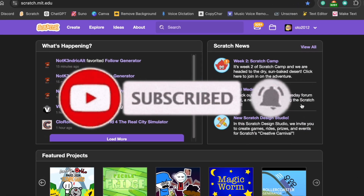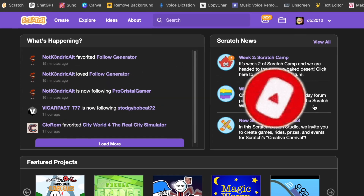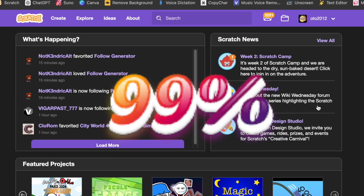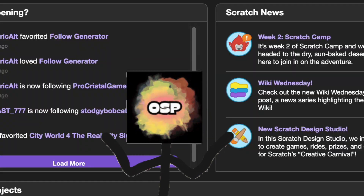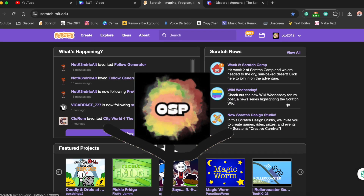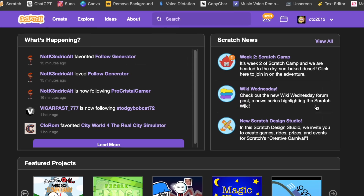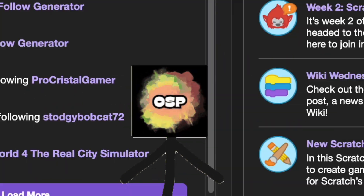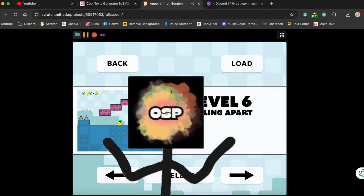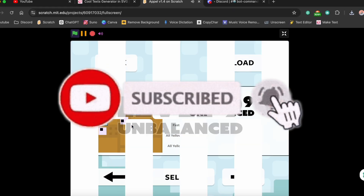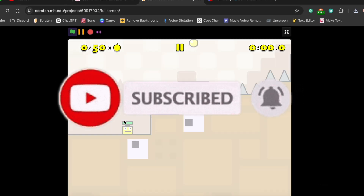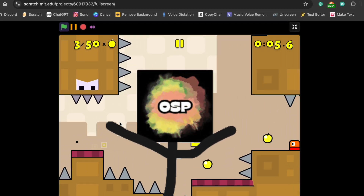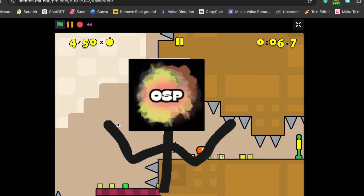If you want to support me, you can subscribe and turn on notifications — it would really help me out. I have the game file in my Discord server, so join there. Thanks for watching — make sure to subscribe, click on notifications, like the video, comment, and share. Bye, and until the next video!